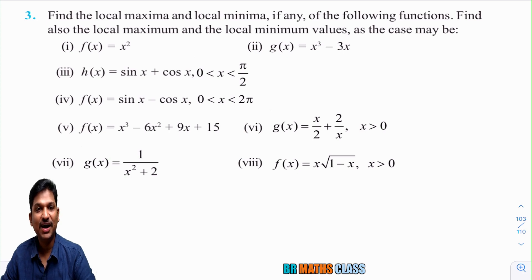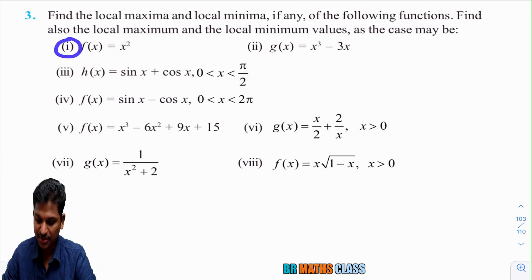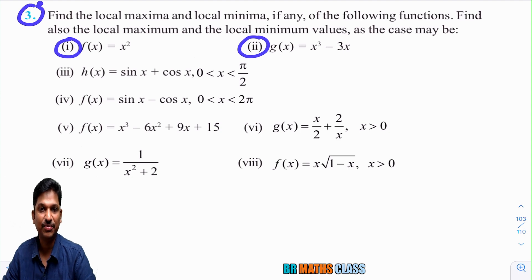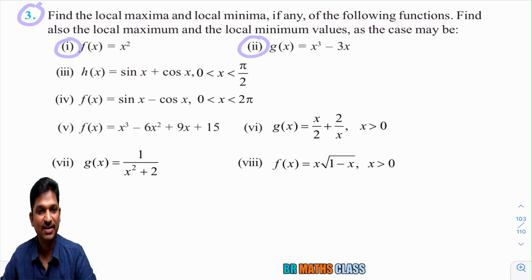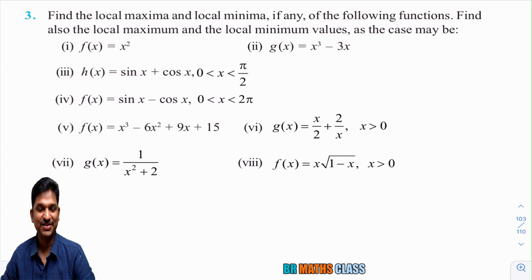Hello everyone, I am Balaji Rao. Welcome to BRMAX class. In the last class, we did the first two bits in the third question of Maxima Minima, Exercise 6.5, Class 12 NCERT Textbook.